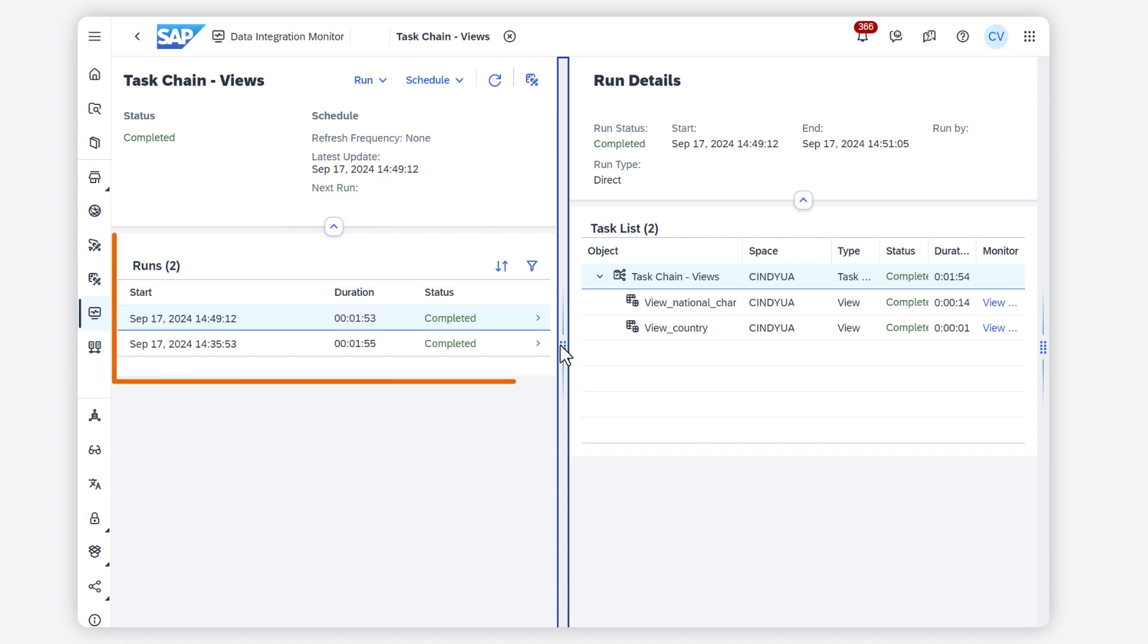In the left side panel, you can see a summary of all the previous runs and scheduled runs for this task chain and their status.